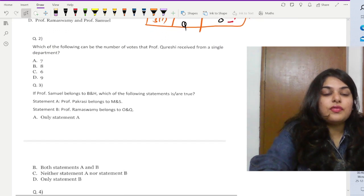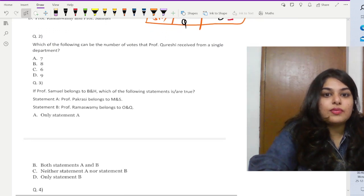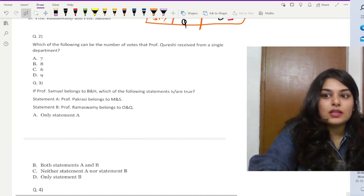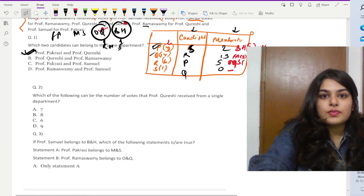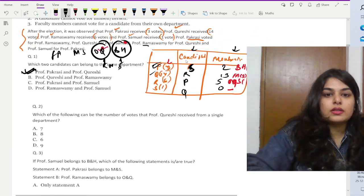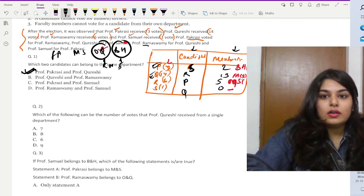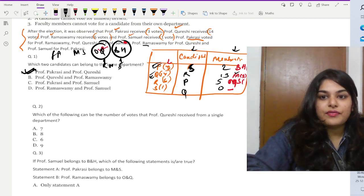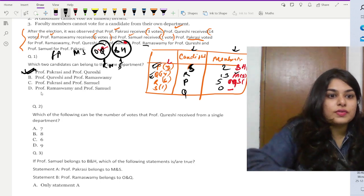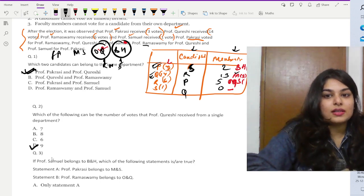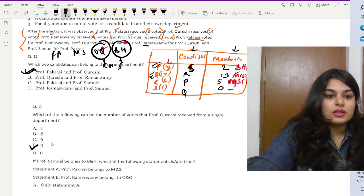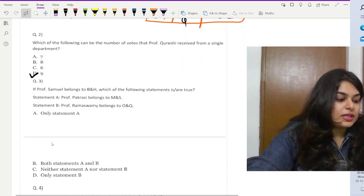Question two asks: which of the following can be the number of votes that Professor Khuraishi (Q) received from a single department? Professor Q got votes from two departments — FA and OQ — so the possible amounts are nine or four. Looking at the options, nine is available, so nine is the correct answer.